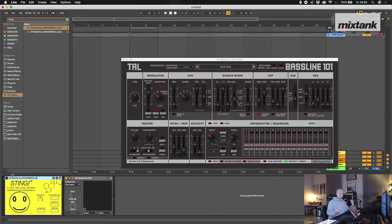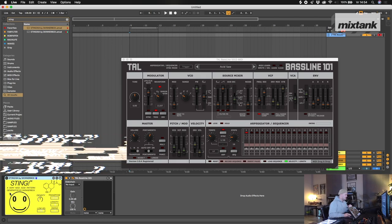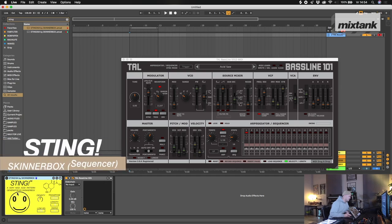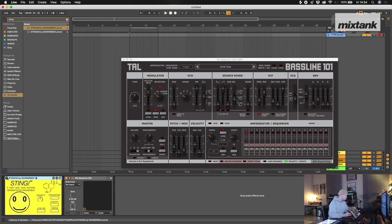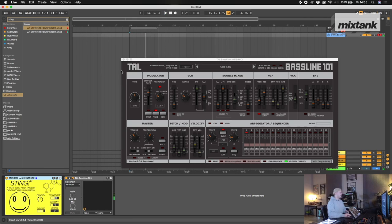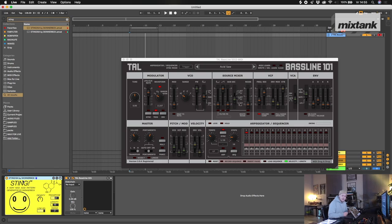There's this plugin called Sting. It's a very nice Acid Pattern Generator by Skinnerbox. So, you have the Tal 101, put the Sting on it and just press play. What it does, it makes sequences for you. And this one goes very nice with the Acid plugins because it's yellow. And yeah, acid is often yellow.